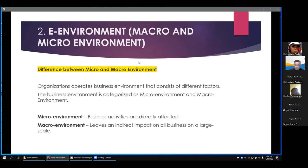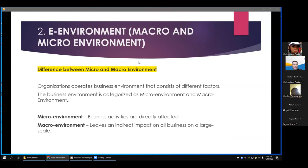Next we'll discuss the e-environment — macro and micro environment. Organizations operate in a business environment consisting of different factors, categorized as micro environment and macro environment. The micro environment directly affects business activities, while the macro environment leaves an indirect impact on all businesses on a large scale. The micro environment includes suppliers, customers, competitors, employees, shareholders, and media.